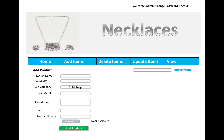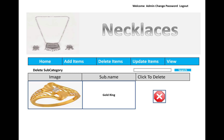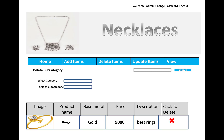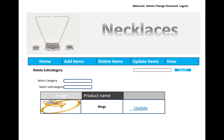For product information, you enter the product name, category, subcategory, base metal, description, rate, and product price, then click add product. You can also delete subcategories and products. The product information shown includes product name, base metal, price, description, and a delete option.